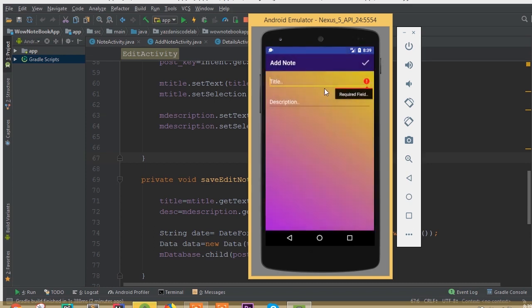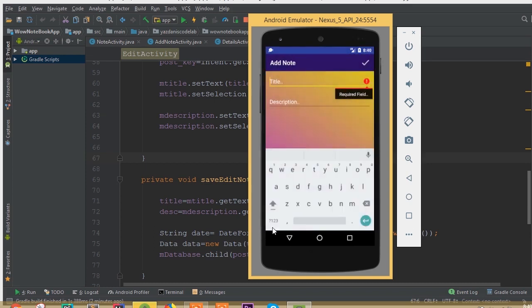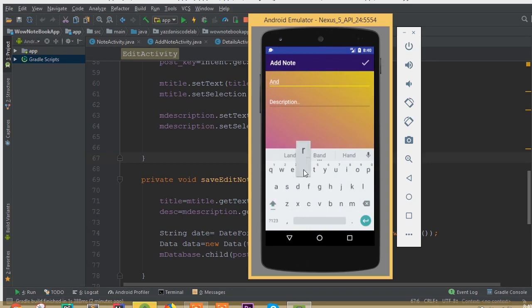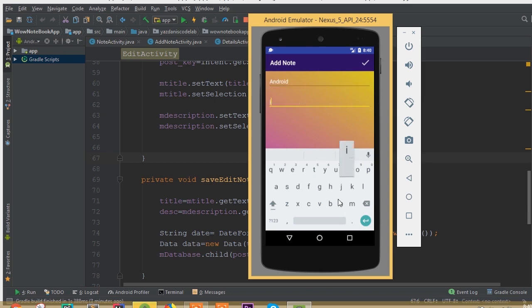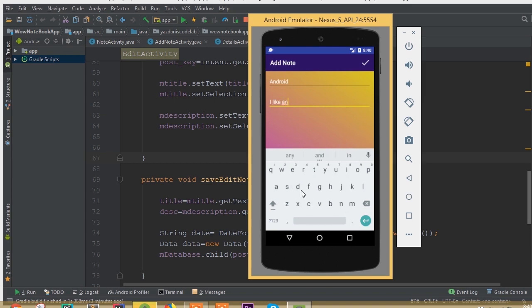We can also insert a new note. We can call it Android, and we can call it I like Android programming.